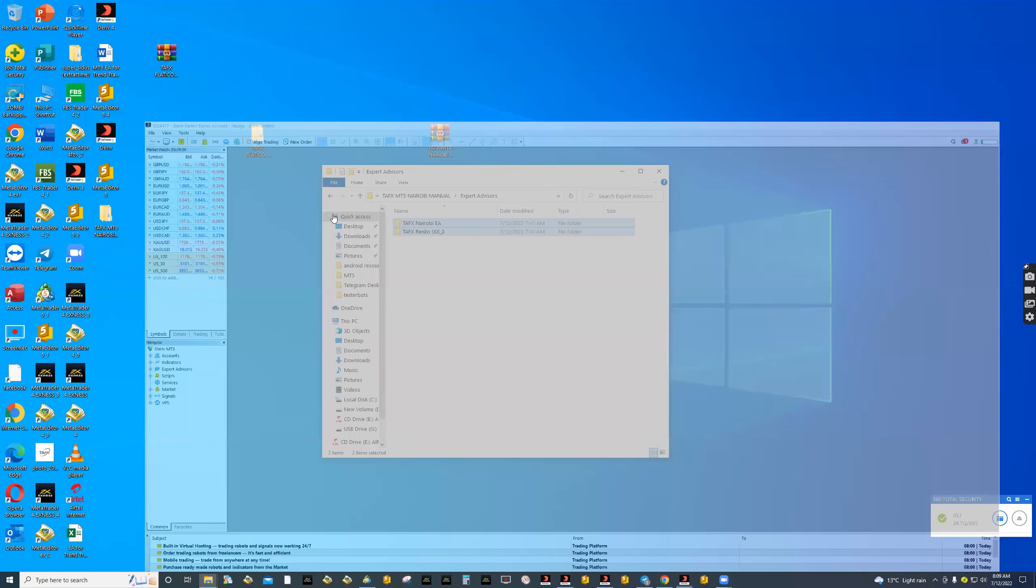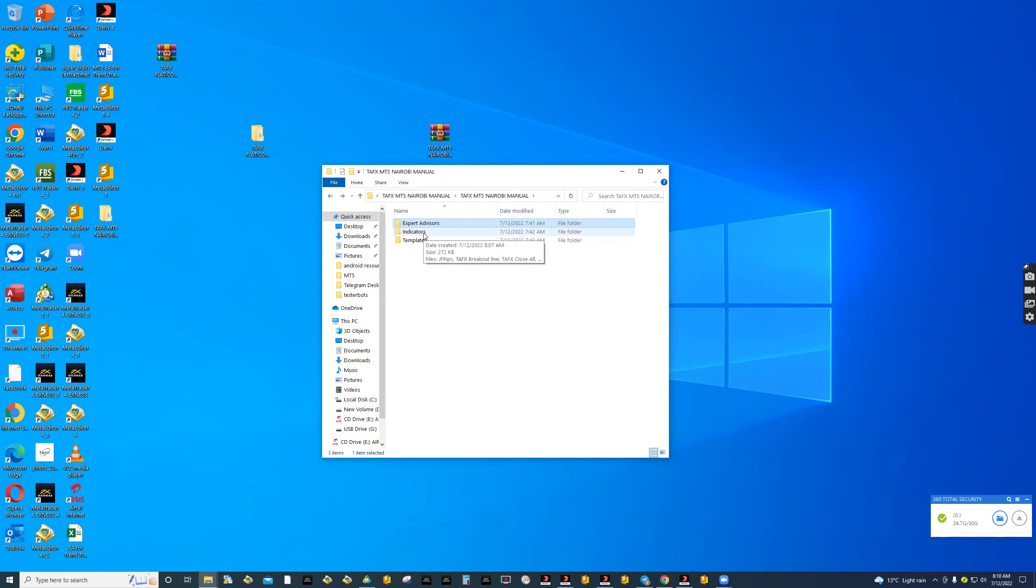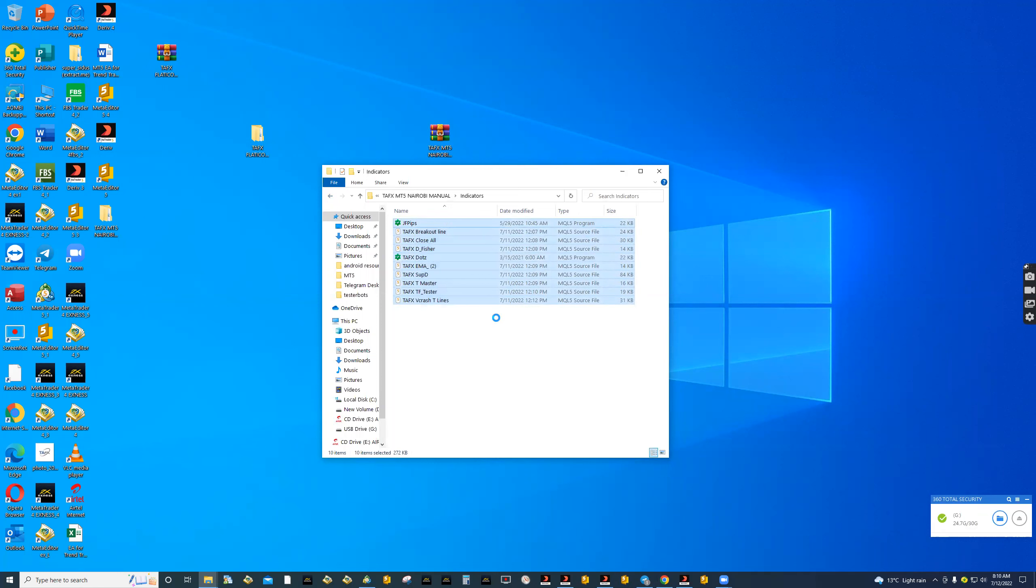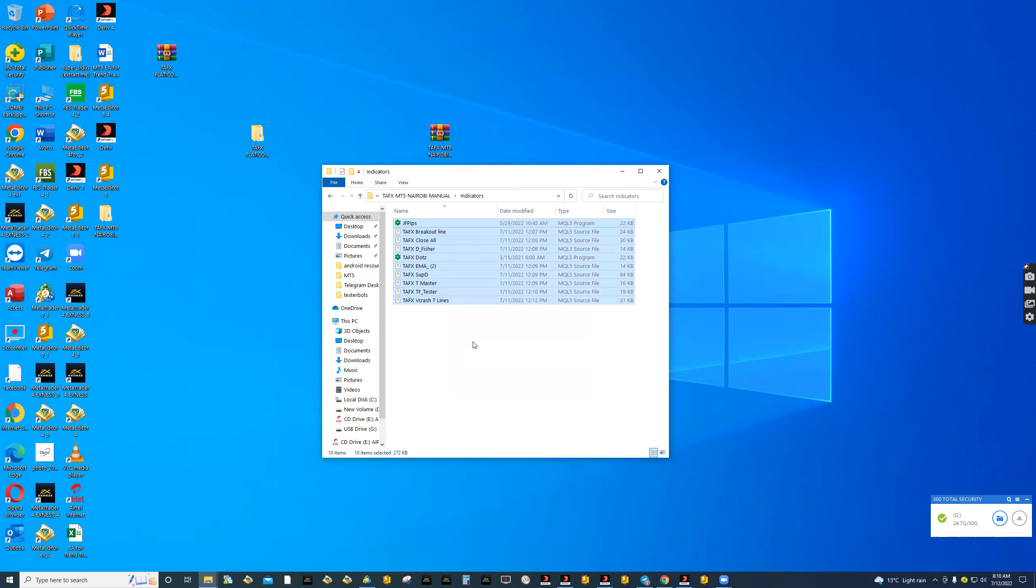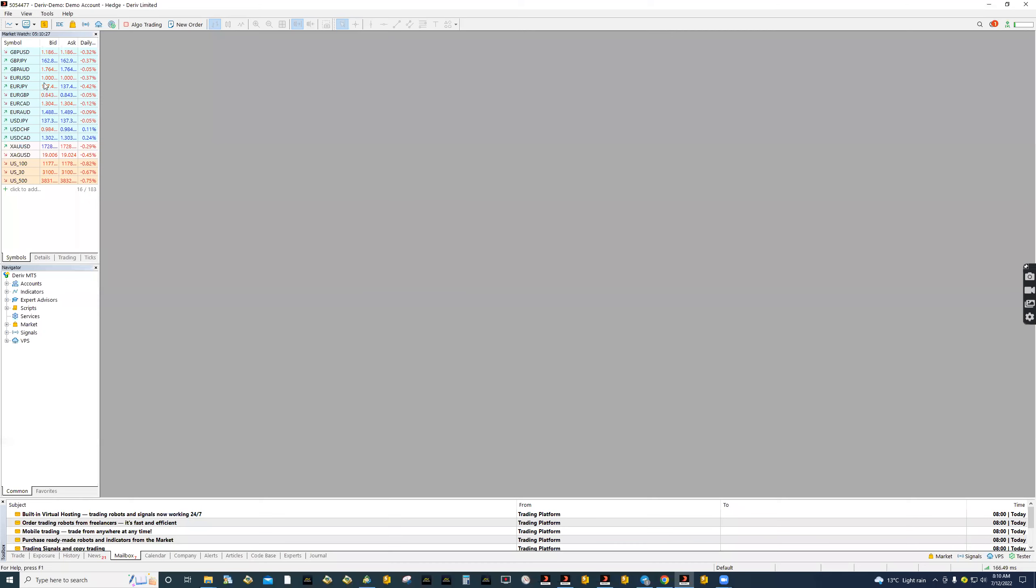Let's go next. Now we are going to copy our indicators. For indicators, you double click and copy all indicators. Here we are not copying with the folder. We are copying the indicators inside the folder. Just follow the instructions correctly.